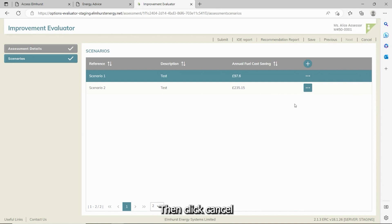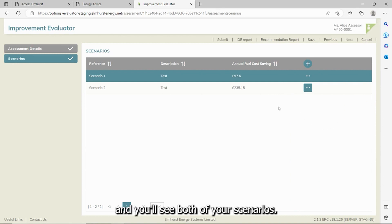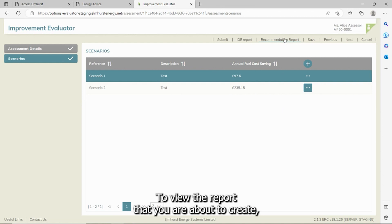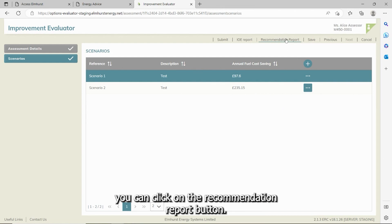Then click cancel and you'll see both of your scenarios. To view the report that you're about to create, you can click on the recommendation report button.